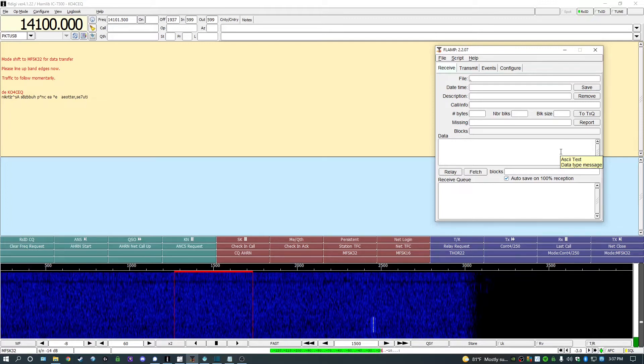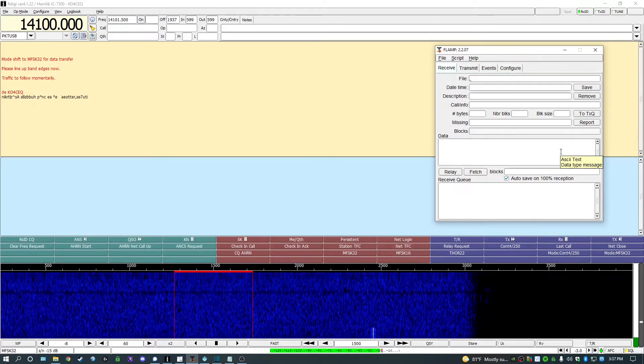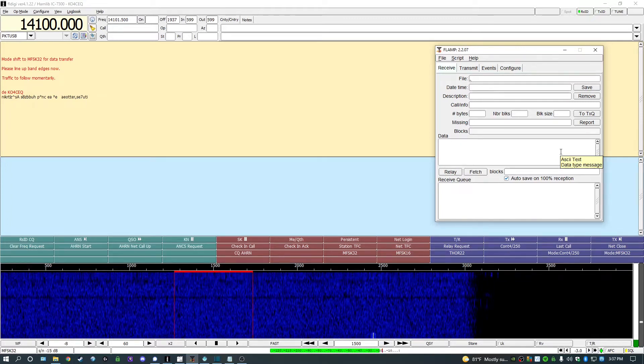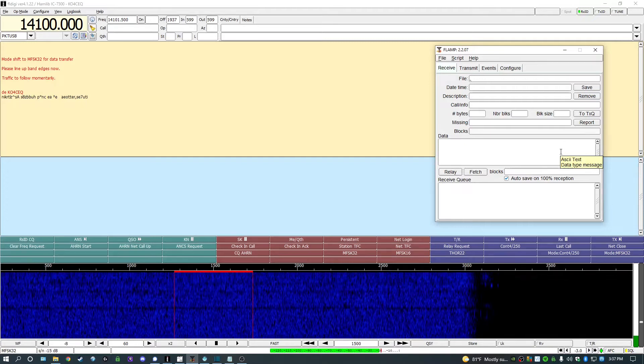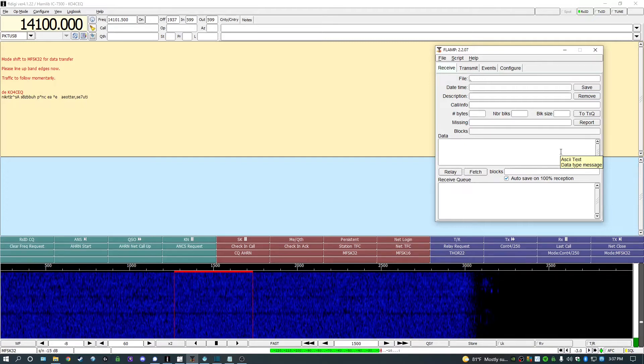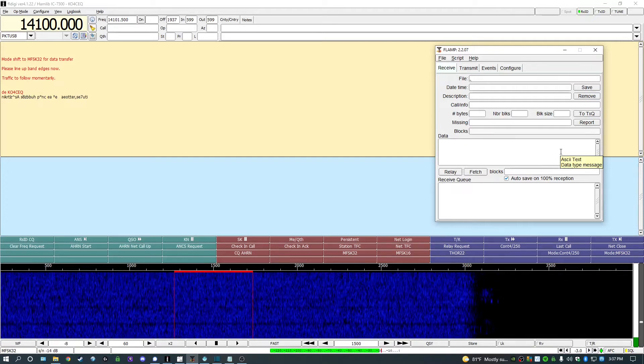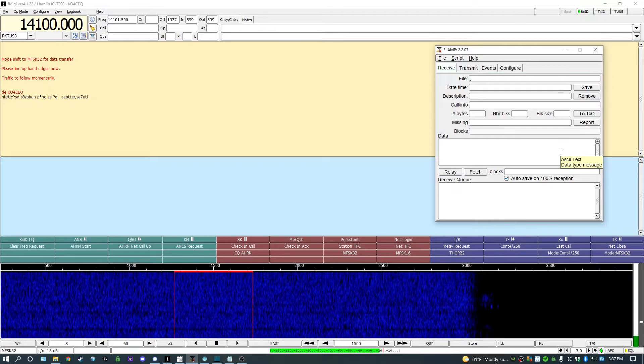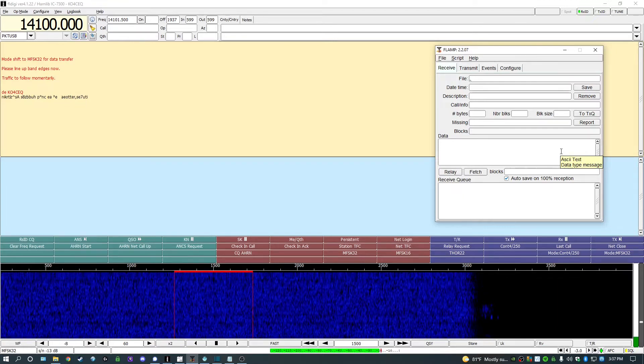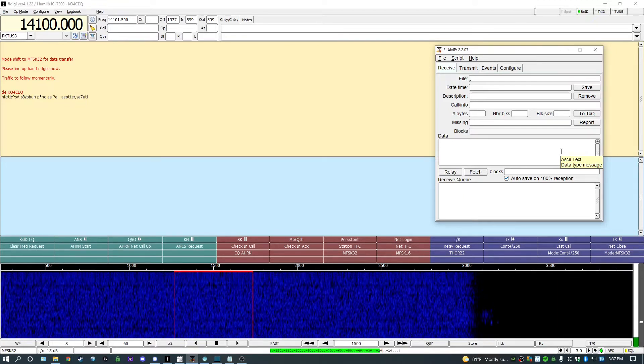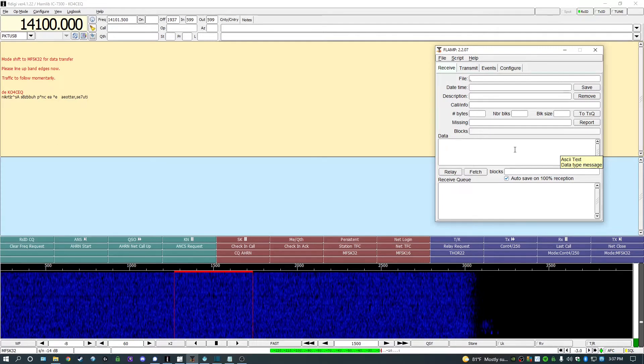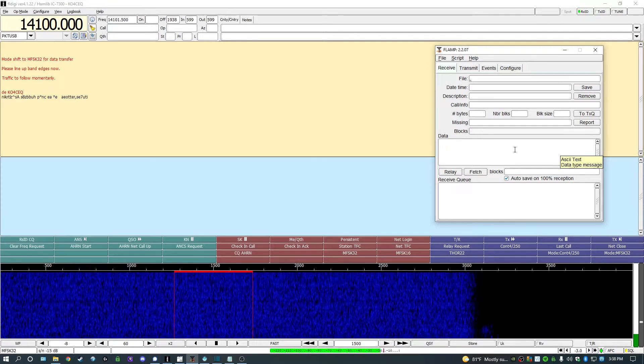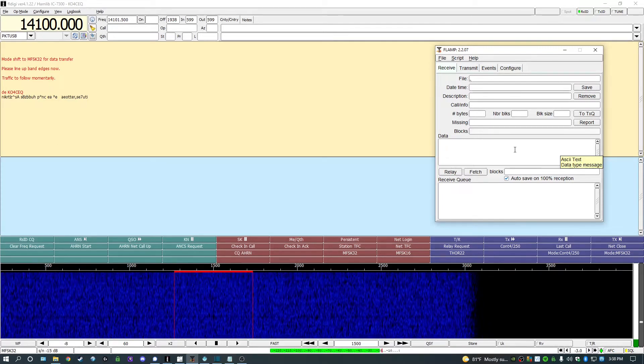Although transmitting files using FLAMP is a bit slower than FLMessage, it is more useful if you need to make sure details of a file need to be relayed with 100% accuracy. An example of this would be relaying specific quantities of certain items needed after a hurricane or other large-scale emergency.